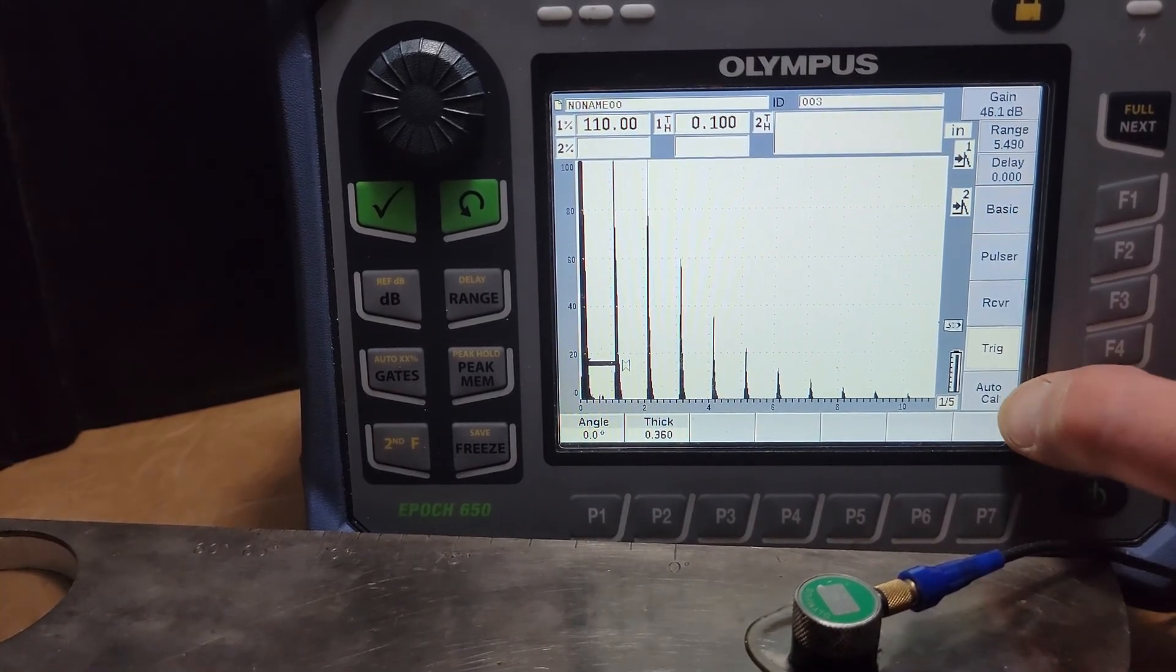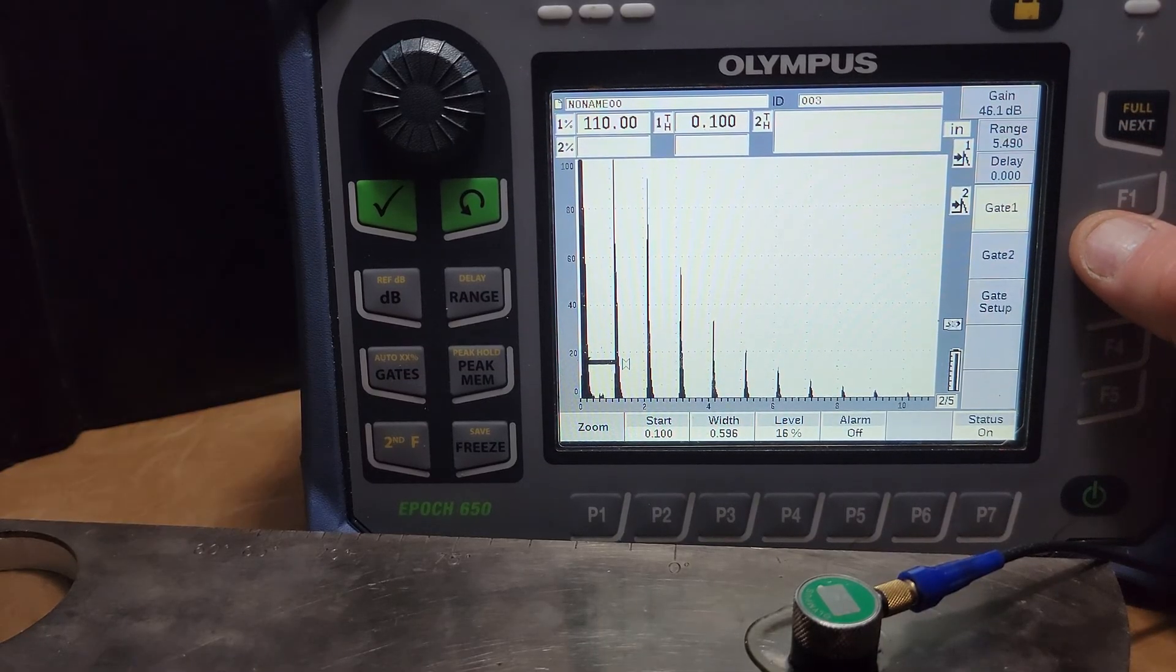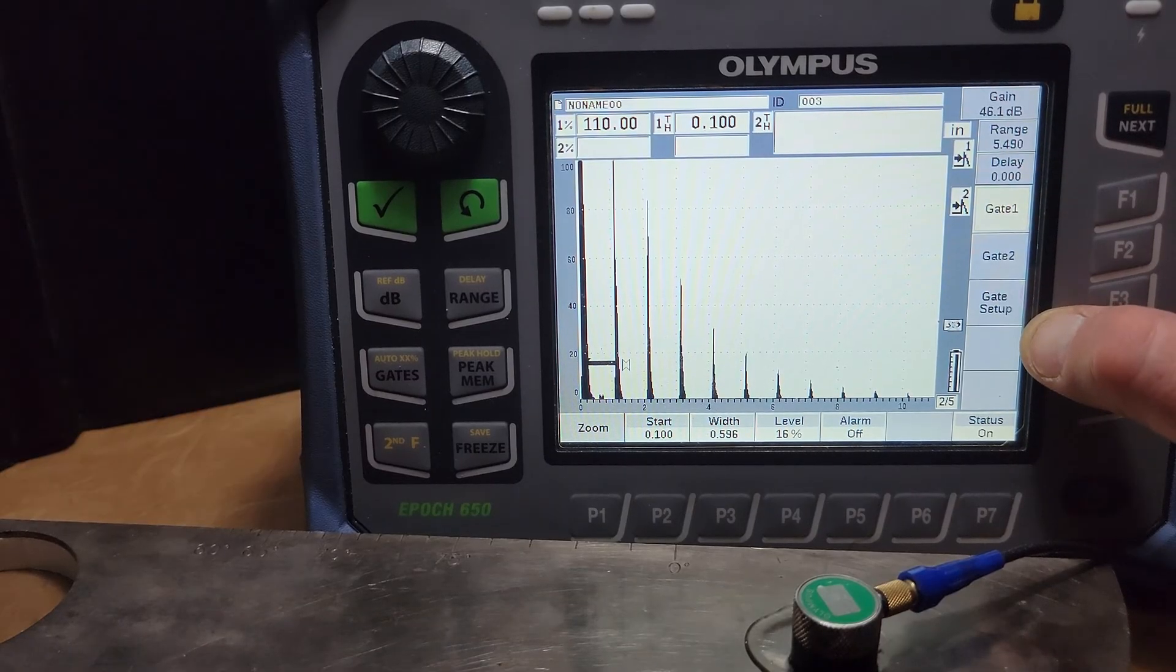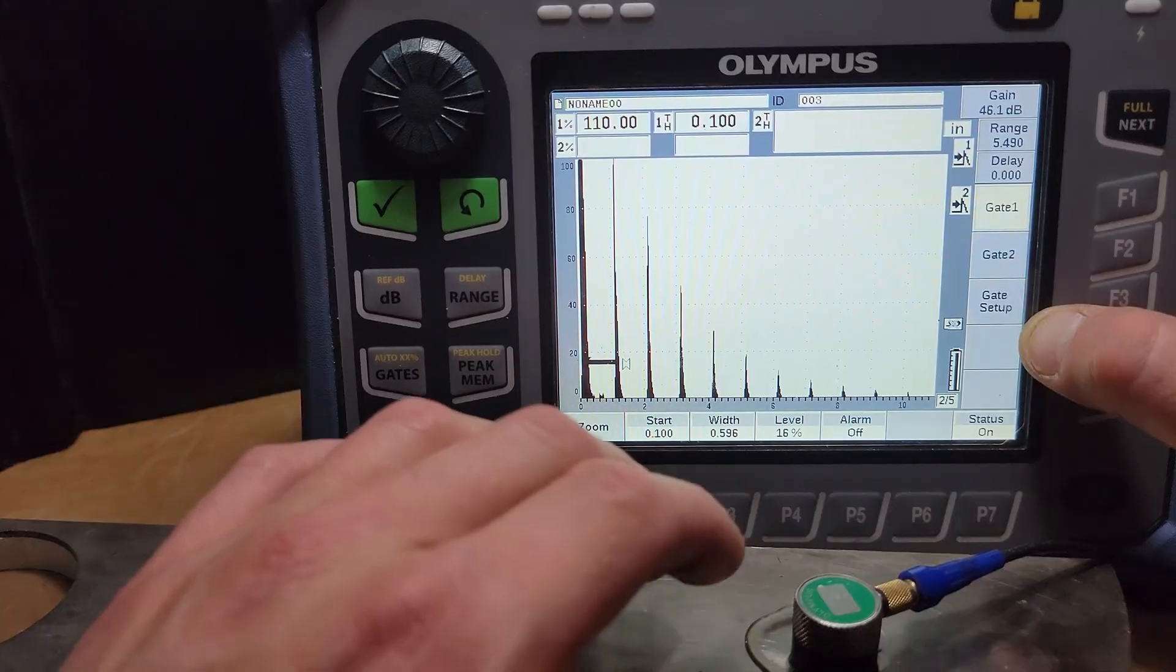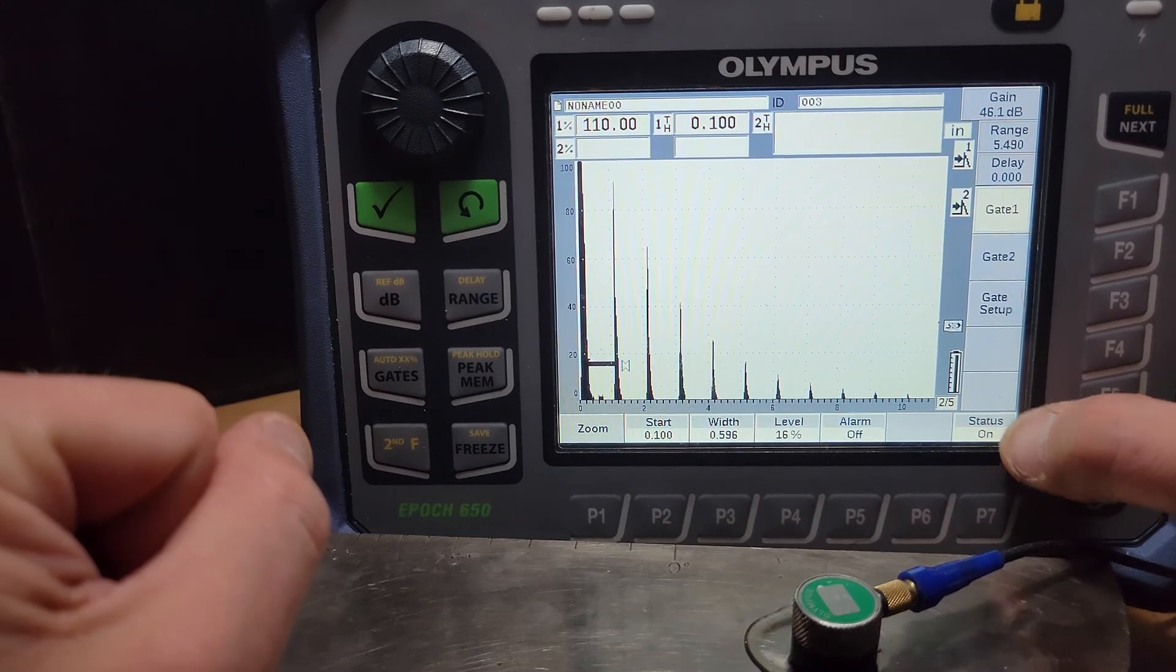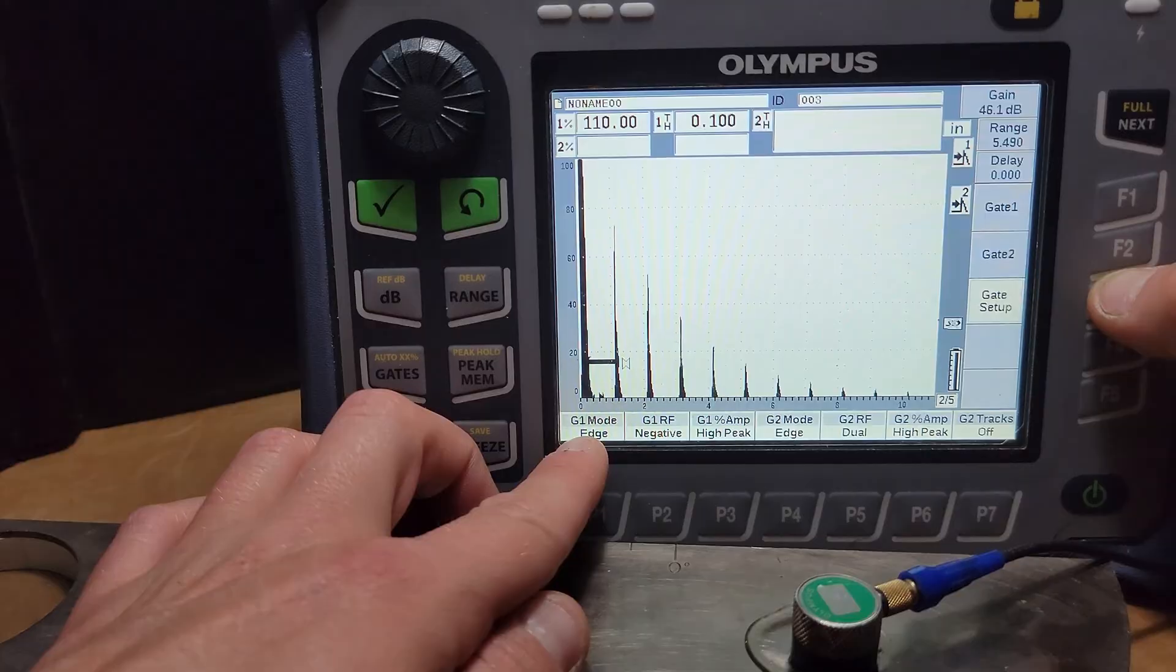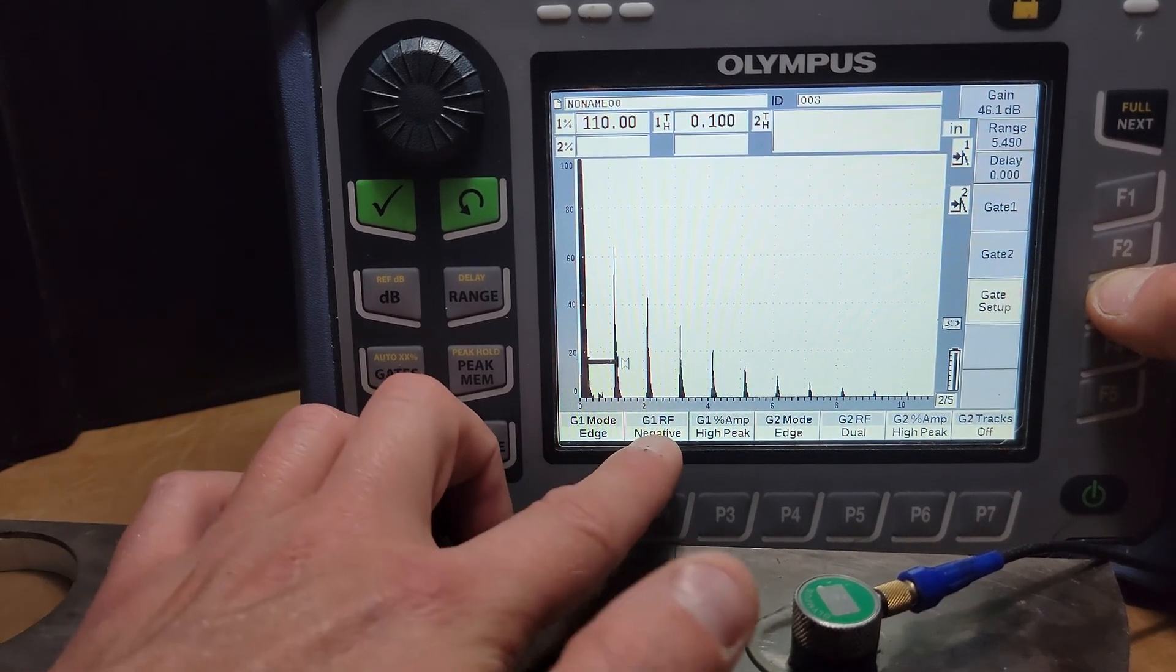Then after the UT settings menu you've got your gates menu where you can change the start, the width or length and the level of them, turn an alarm on or just outright turn the gate off. The RF, come into the setup and we can change whether our measurement mode is going on the edge of the signal or flank, some other instruments will call it.